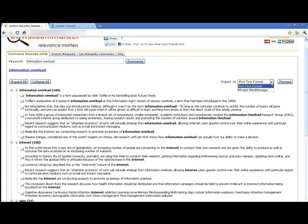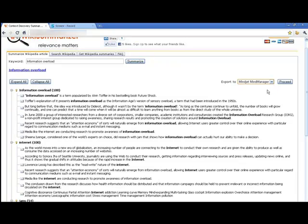Over here on this side, you can see we can export this as a rich text formatted file that can open up in Microsoft Word or any word processor. But we also have the ability to export this into a Mindjet MindManager map.